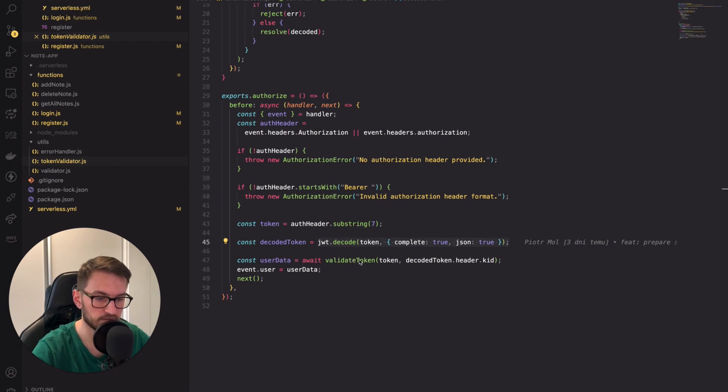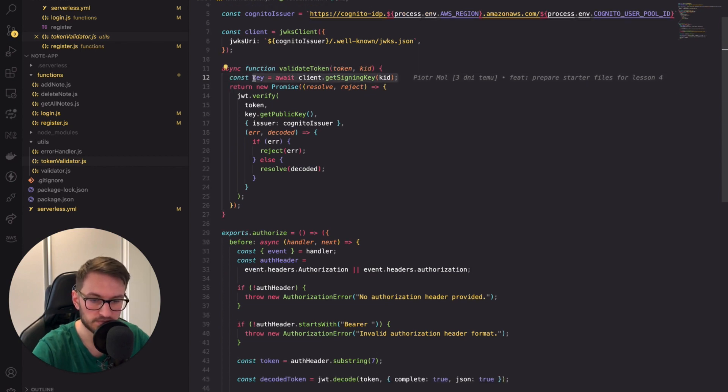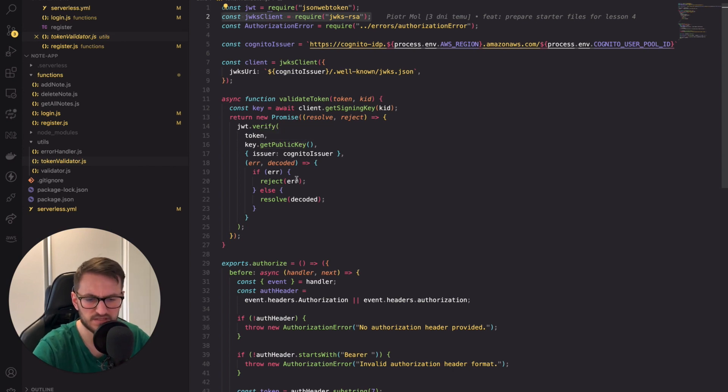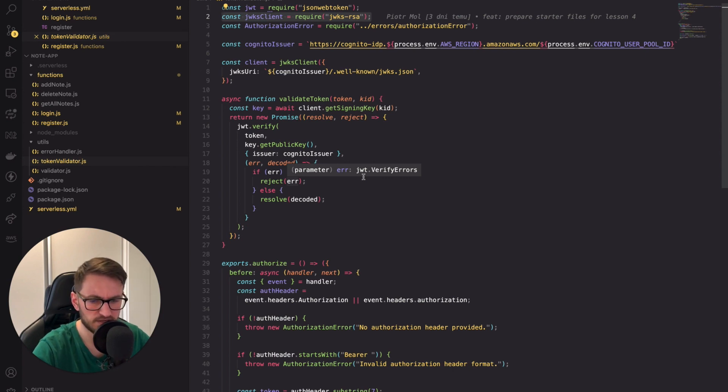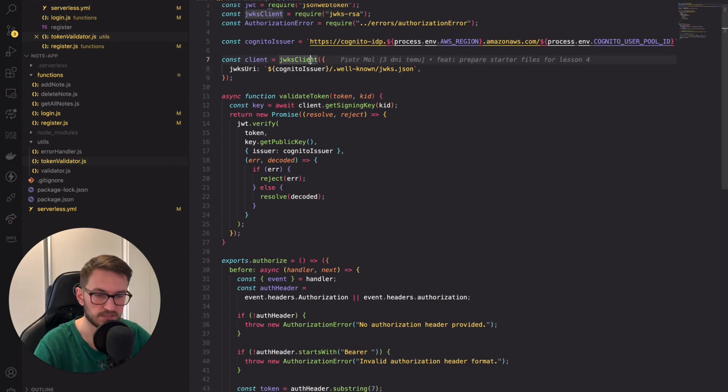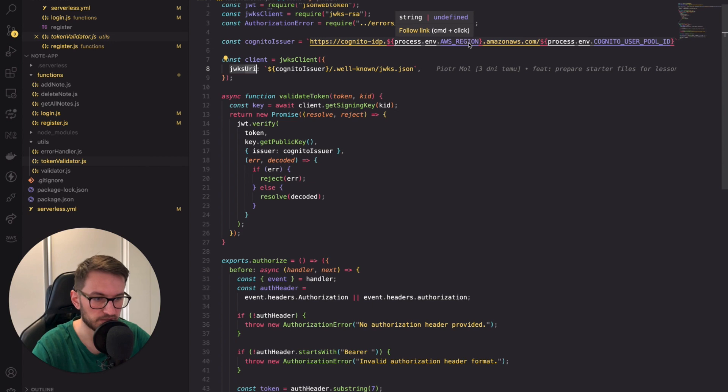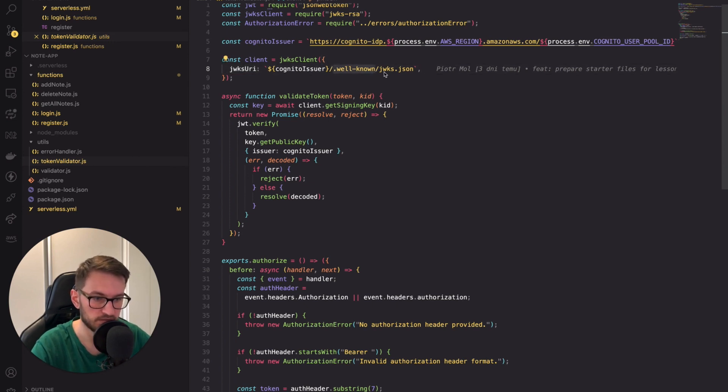Let's take a look at the validate token method. I pass there the token and the key ID. Here, I use the JWKS RSA library to obtain the public key. JWKS stands for JSON Web Key Set. It's a JSON data structure that represents a set of cryptographic keys, public keys, used for signing or encrypting JWTs and other security tokens. Essentially, it's a JSON standard for storing and retrieving public keys. To initialize the JWKS client, we have to know its URI. Again, it's standardized. All we have to know is the region we are operating in and the Cognito user pool ID. Then, the JSON is present in the .well-known directory in the JWKS.json file.